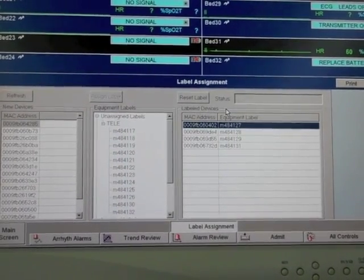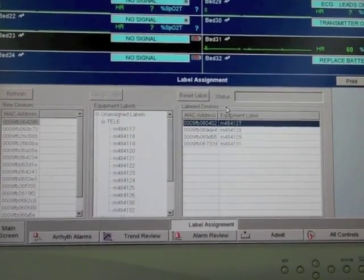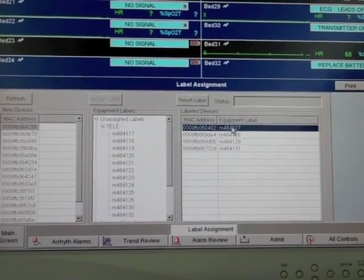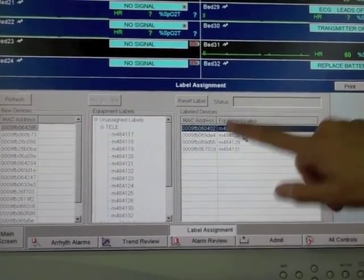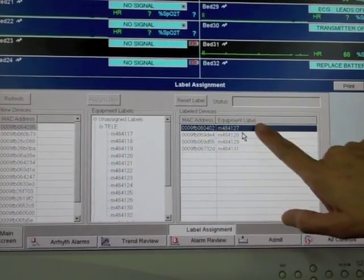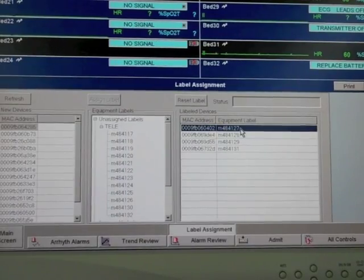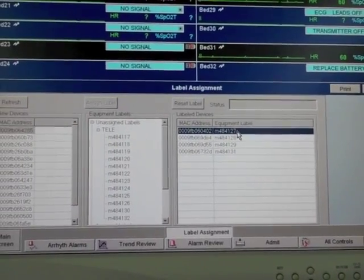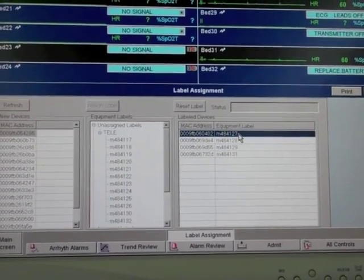After your unit is completed on the label assignment, you'll see it listed underneath your MAC addresses and it's ready to be viewed.